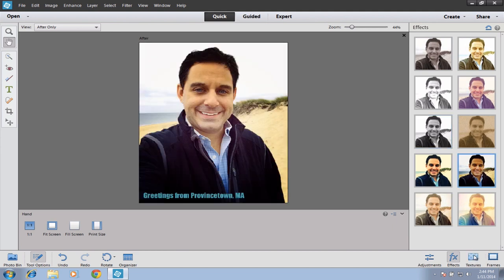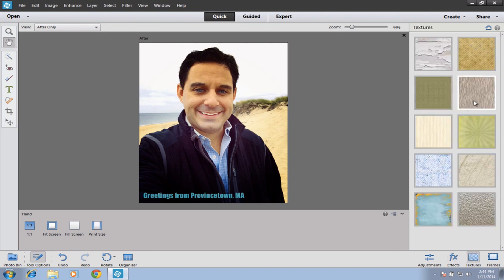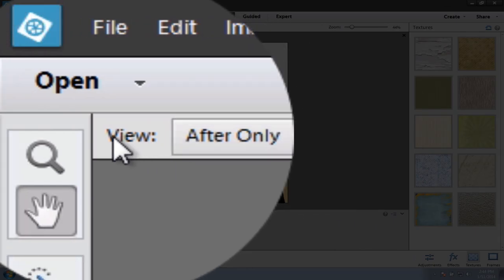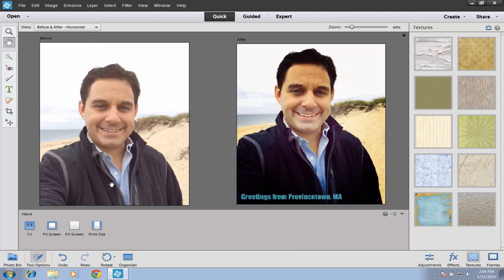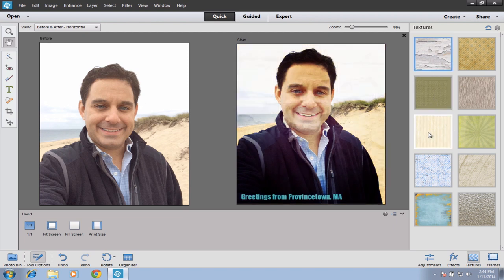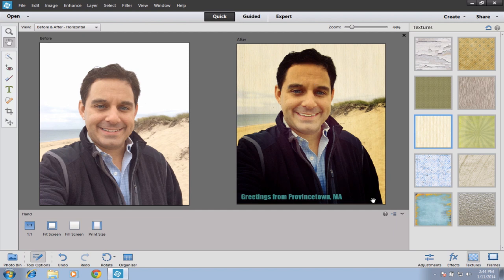Next we have Textures, which look really good when you combine them with effects and frames. This just puts a very subtle texture over your image. If at any point while you're working on this you want to see the before and after, up here at the top left where it says View, you can have it show before and after — in this case, side by side. So this is our original and this is our after we've done all the effects. Some textures are going to look great, others a little too extreme. This one here gives it that old-school, Instagram-like look.